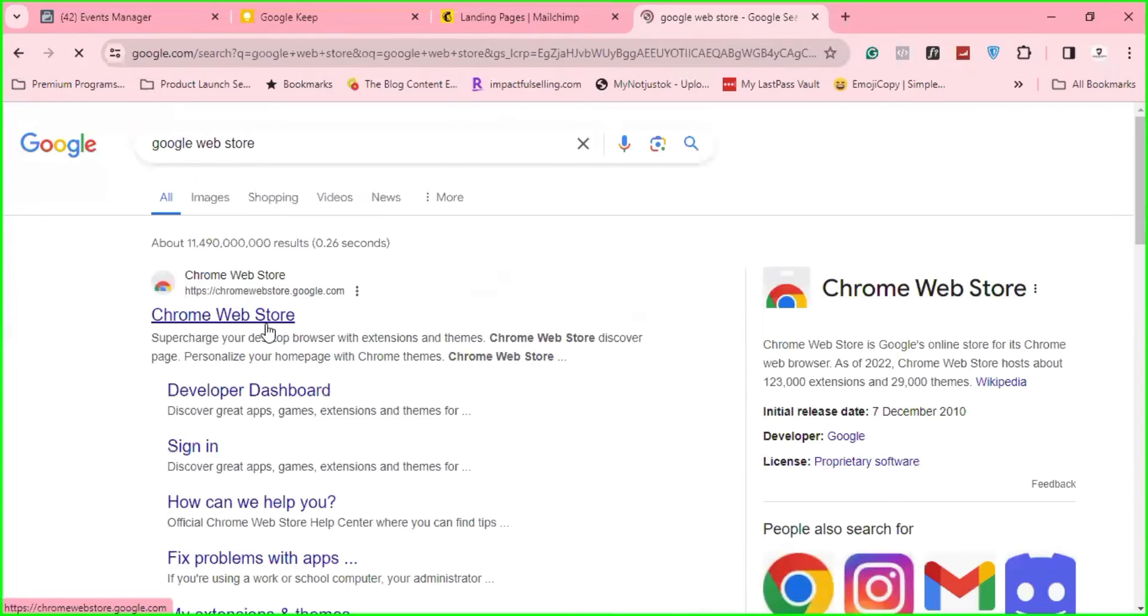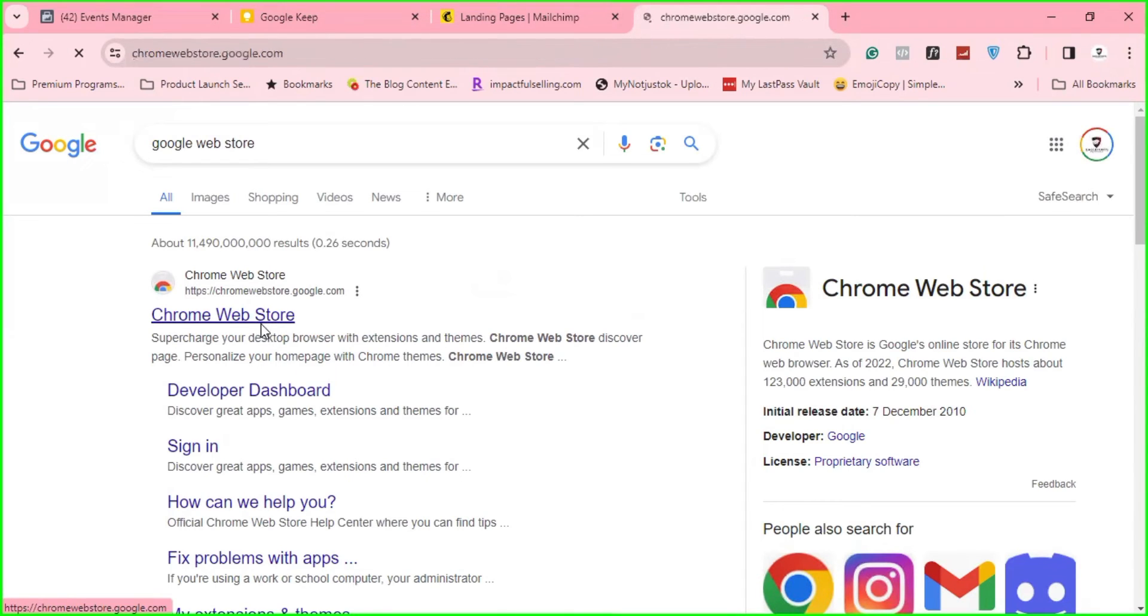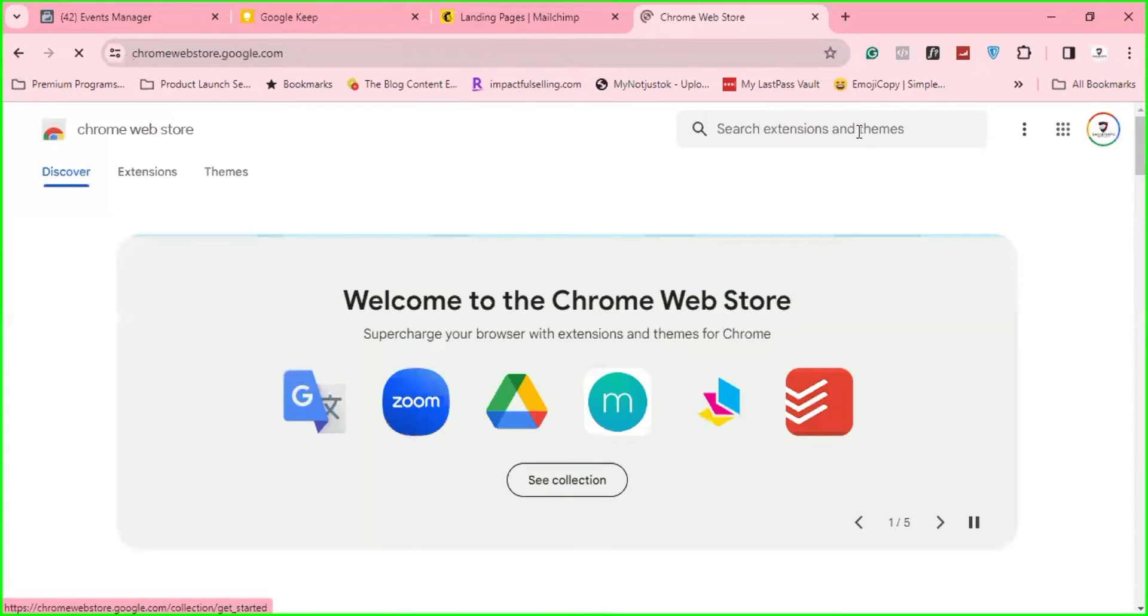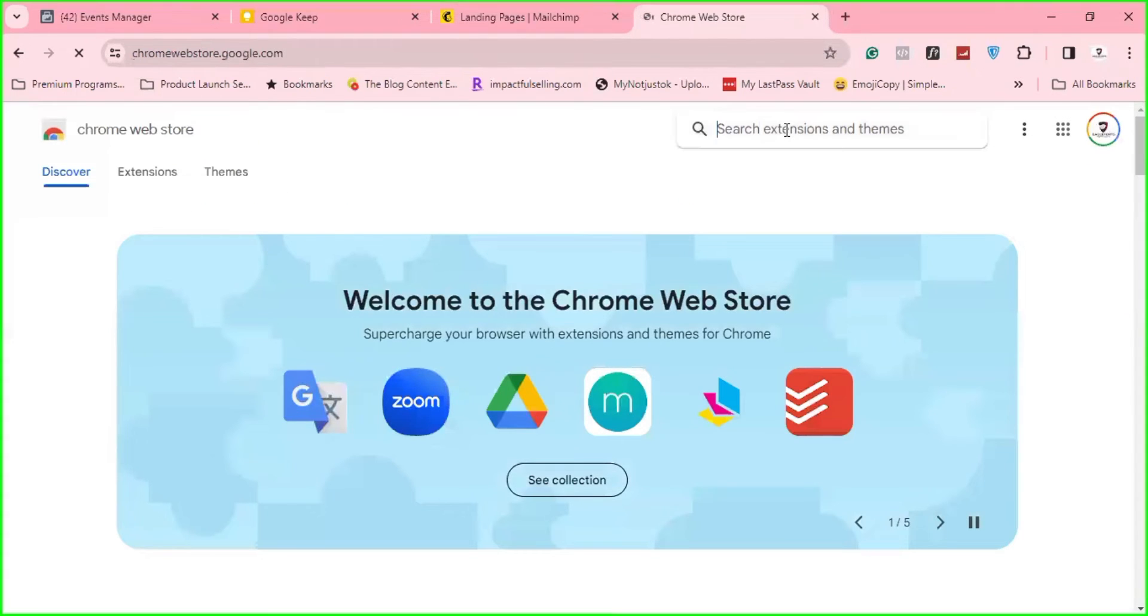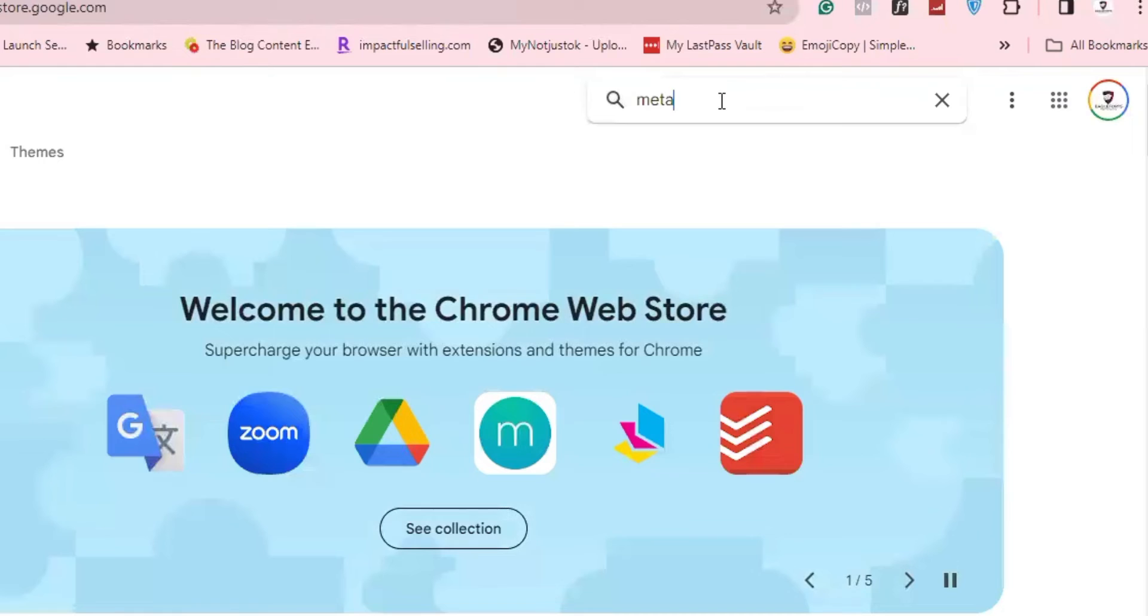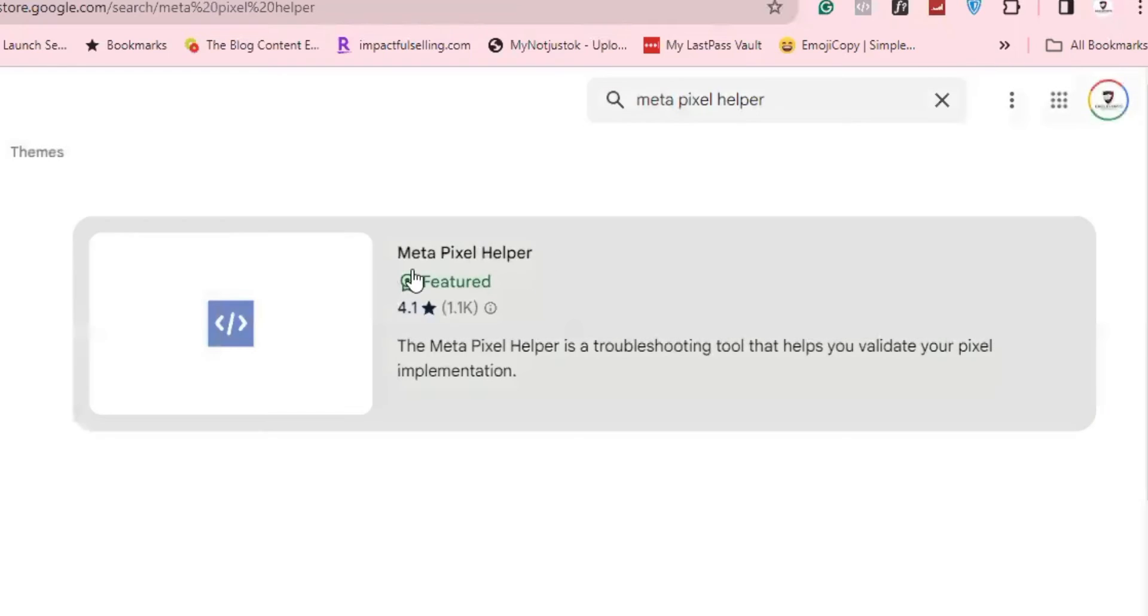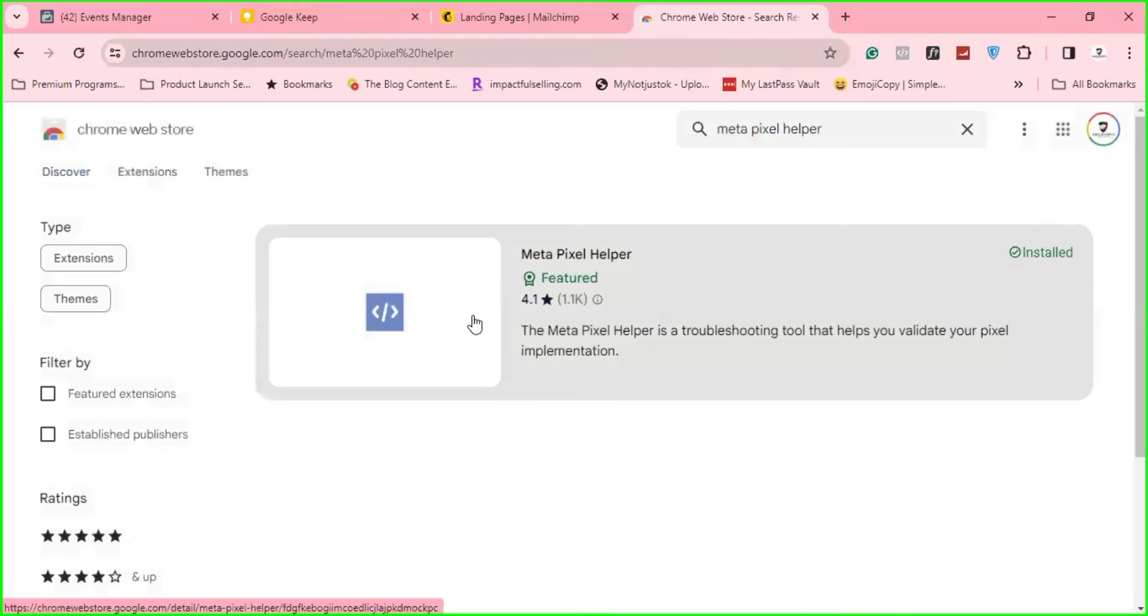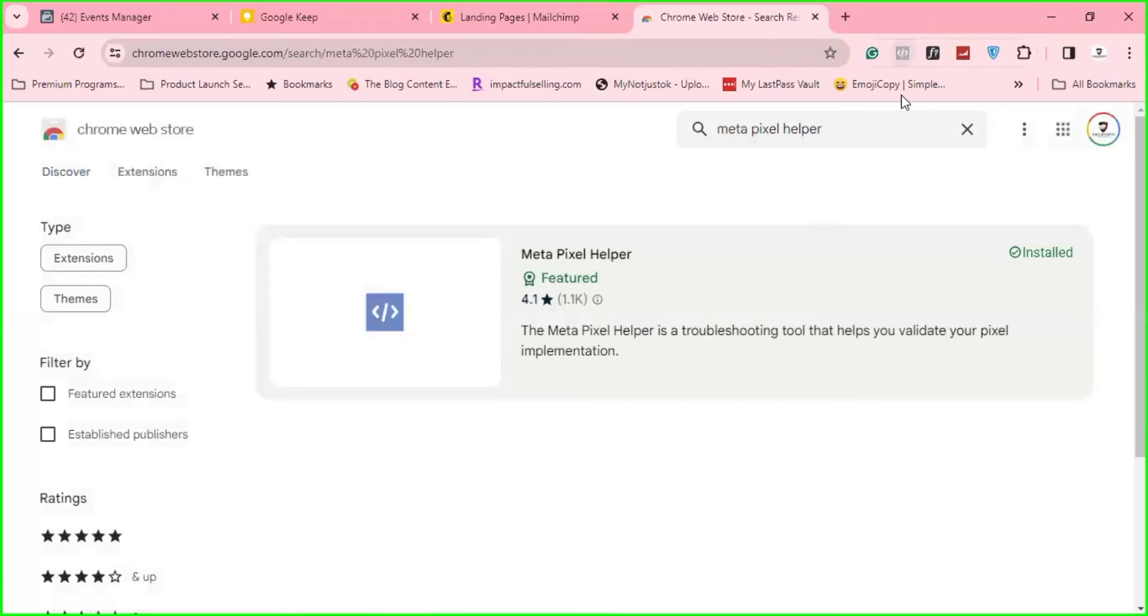Search for it on Google. Once it opens, click on this. So once it opens, just search for Metapixel Helper. Click on Enter. So here it is. So I'll just click on Install. Install it to your browser. You might need to restart your browser. Immediately you install it, just restart your browser so that it will take effect. This icon will start showing here.